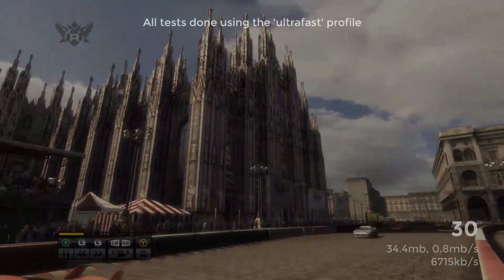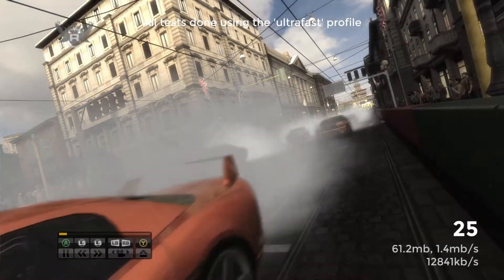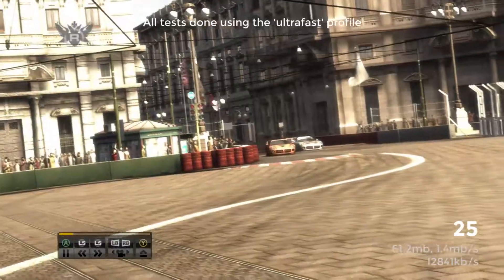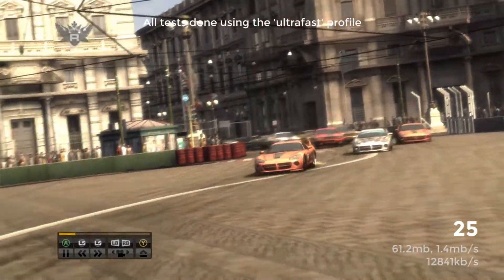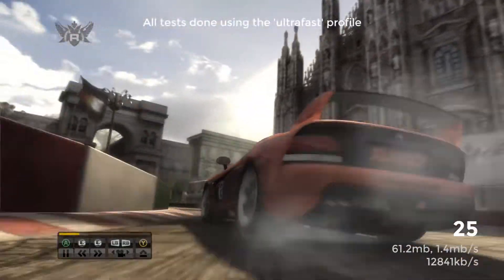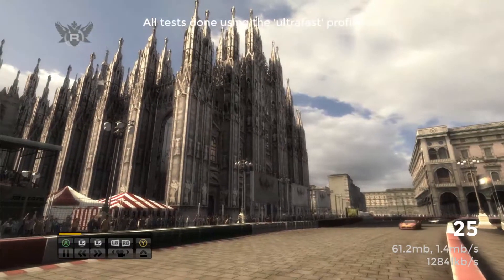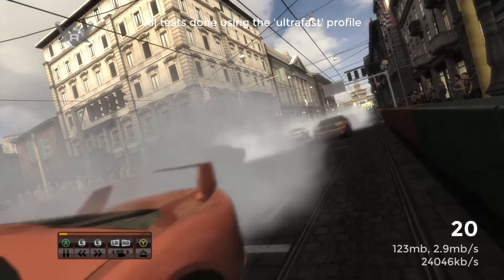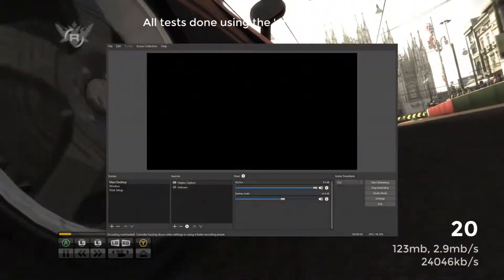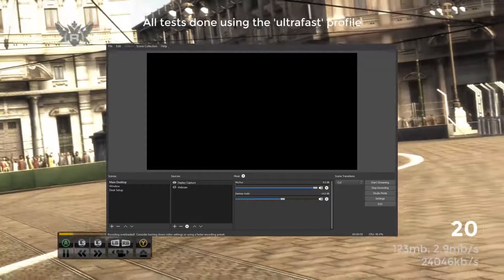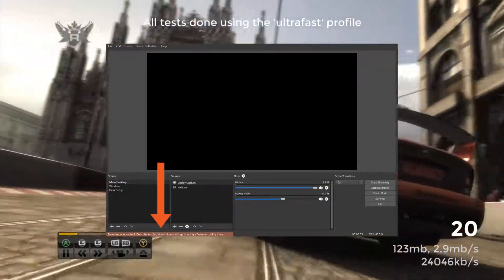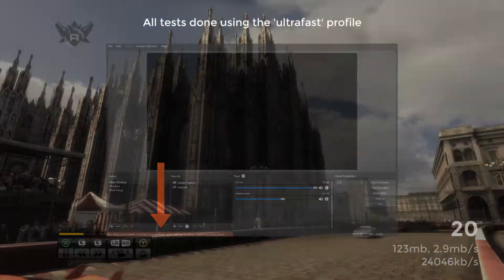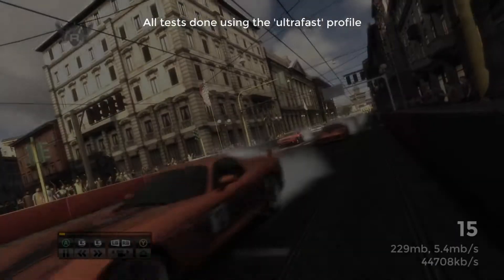The CPU profile declares how much processor time should be spent on encoding. Generally speaking, the more processor time spent on it, the lower the file size, where ultrafast is the least taxing and very slow is the most taxing. You'll need to play with this setting in OBS to avoid any overflow errors. For the most part, you'll likely want to use the fastest profiles: ultrafast and superfast.